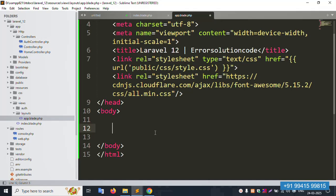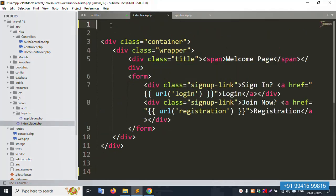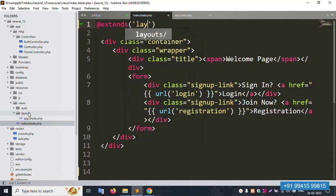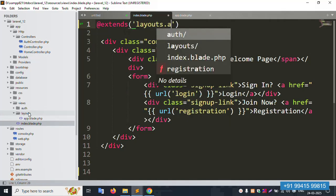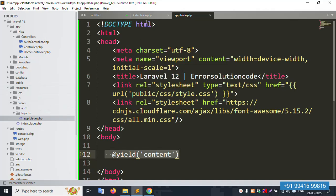Inside the layout file, add the `@yield` directive — `@yield('content')`. This is how `@yield` content is implemented in the layout file successfully. Now in each view file, we use `@extends` to link back to the layout: `@extends('layouts.app')`. This is successfully implemented.